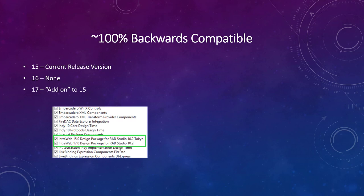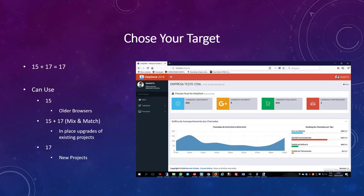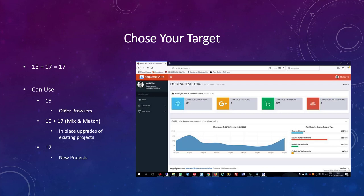IntraWeb 15 is the current release and there will be no IntraWeb 16. Despite the many new features, IntraWeb 17 is also nearly 100% backwards compatible. We will see this in a demo later. IntraWeb 17 is an add-on to IntraWeb 15 currently and relies on the release builds of IntraWeb 15. You can mix and match. We say 15 plus 17 equals 17. 15 and 17 pages can be mixed in a single application.